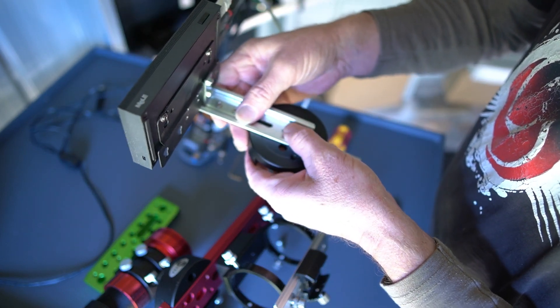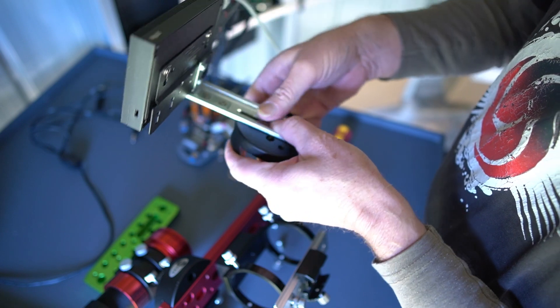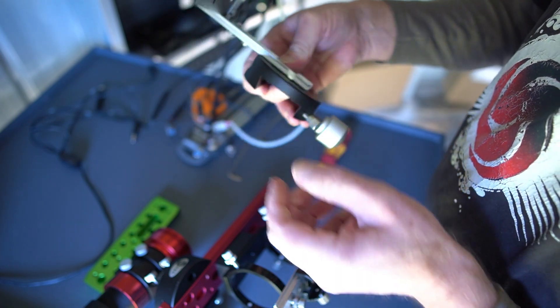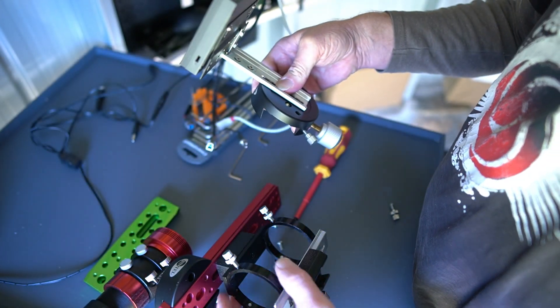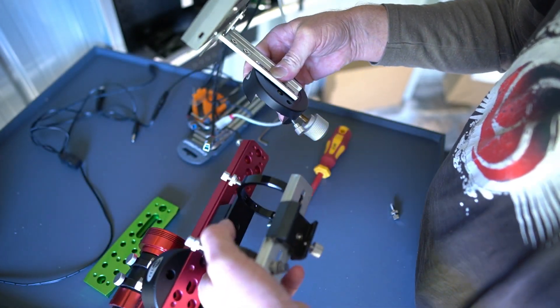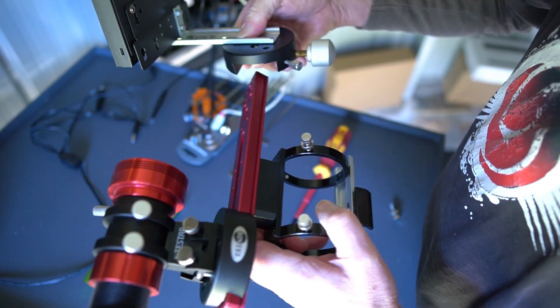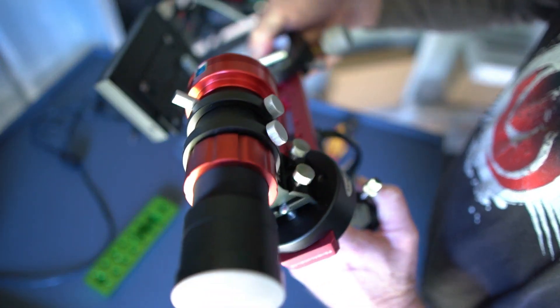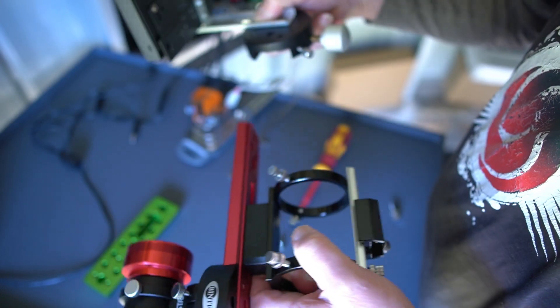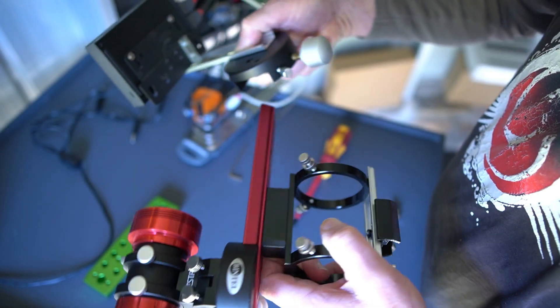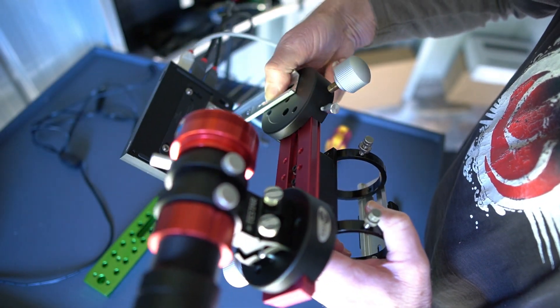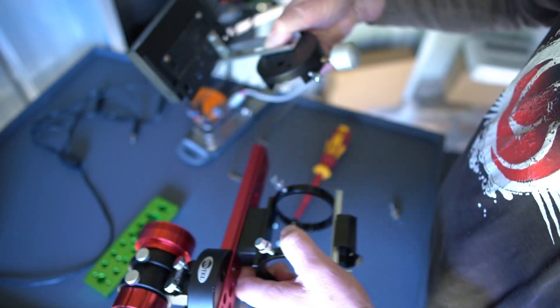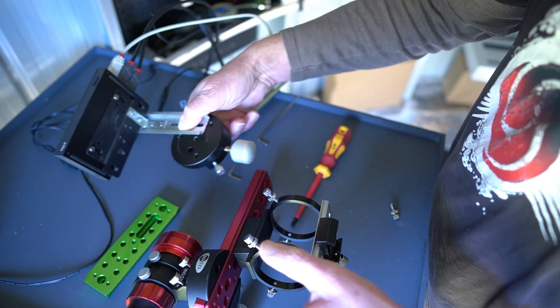That way the computer always lives on this saddle so depending on what telescope I have on I can always slide the scope on. So I can take it off one, put a different telescope on, and put that one on. We'll see how we go with that.